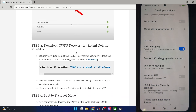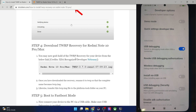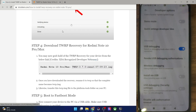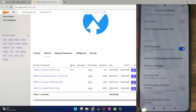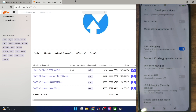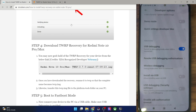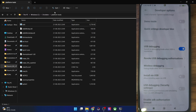You can now download the latest TWRP recovery. It's by XDA developer nebrasi. Go to the file section — this is the latest version working with Android 13 and has just been uploaded. Download it from there, and once you have the recovery file, place it in the platform tools folder on your PC.